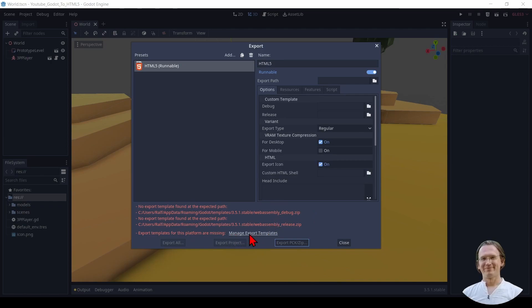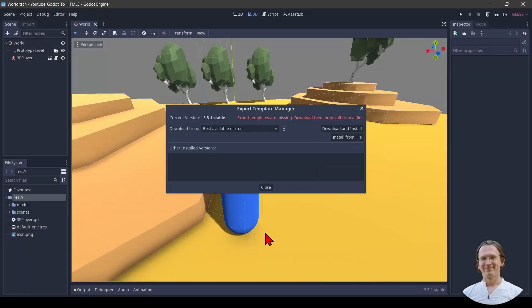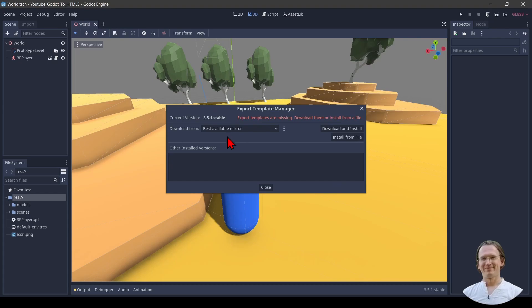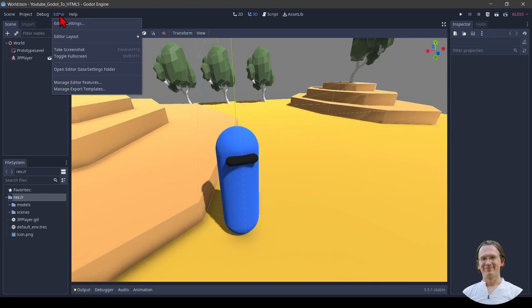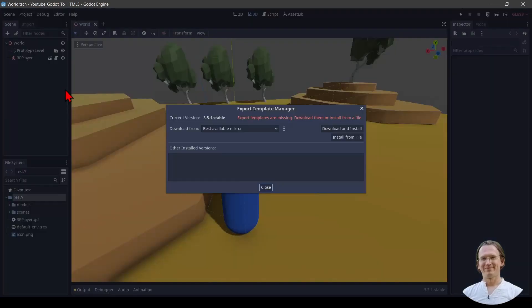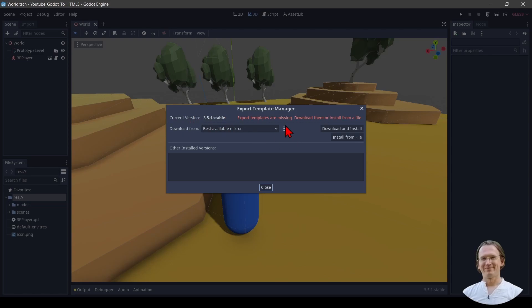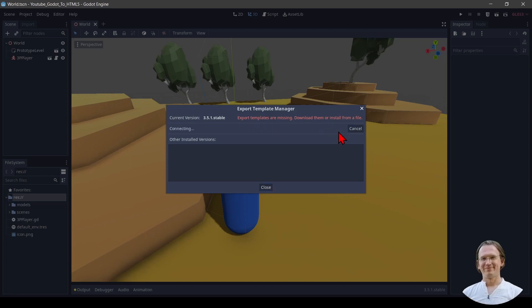Now we click on manage export templates here which gets us to a new window. We can also do that directly here by selecting editor and then manage export templates. We pick the best available mirror for the current version. Here it says again we are missing our templates and we can click download and install after which we have to wait for a while.